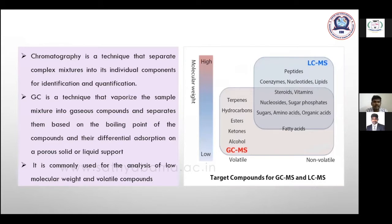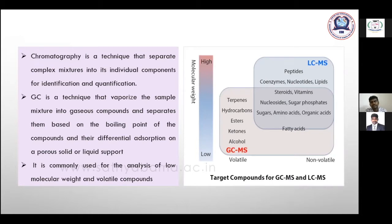Chromatography is a technique that separates complex mixtures into individual components for identification and quantification. In qualitative analysis, we can identify what compounds are present in the sample. In quantitative analysis, we can detect how much of the target is present. GC vaporizes the sample mixture into gaseous compounds and separates them based on their boiling point and differential adsorption on a porous solid or liquid support.